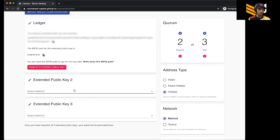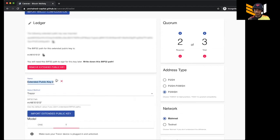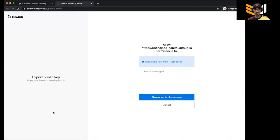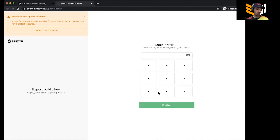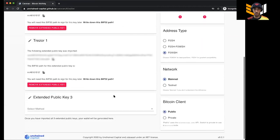Next is Trezor number one, so I'm plugging in the Trezor now. I'm going to go to Trezor and name this key 'Trezor.' I hit Export and with Trezor it's a little bit different — it takes you to the normal Trezor webpage. This is normal if you're using Trezor with any other wallet. I allow it to export and then I plug in my PIN on the Trezor. Boom, Trezor one is in.